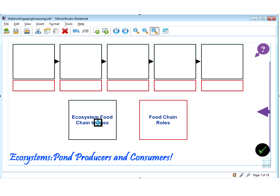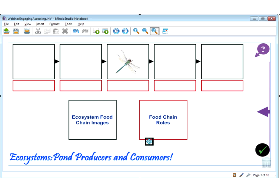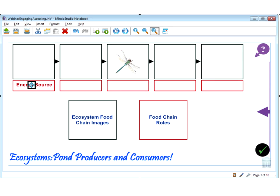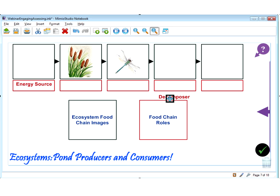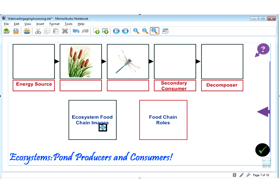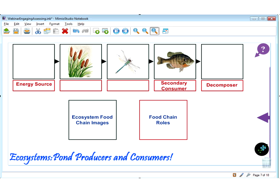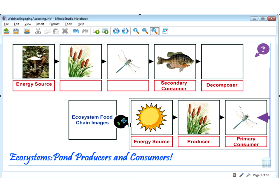The objective says students will click and drag food chain images from the choice pool and place them in the correct location. They will also click and drag food chain roles and try to remember where these go. You can start to see how this could be used as a post-unit assessment on the fly to see how your students do, or as a pre-unit assessment to find out how much students already know. Students love to get up to the board and interact, and you can also build in features to check for accuracy so students can learn from their mistakes.